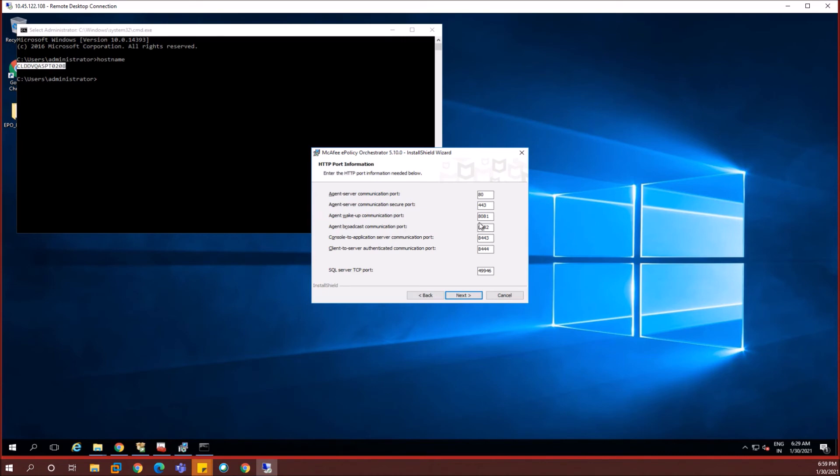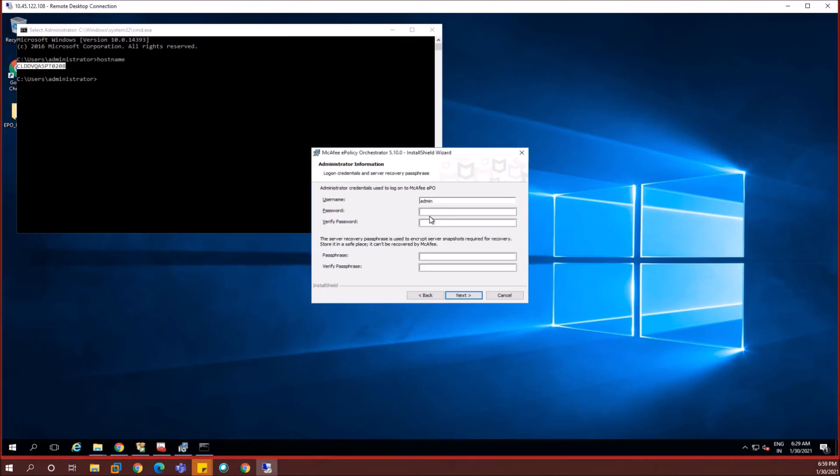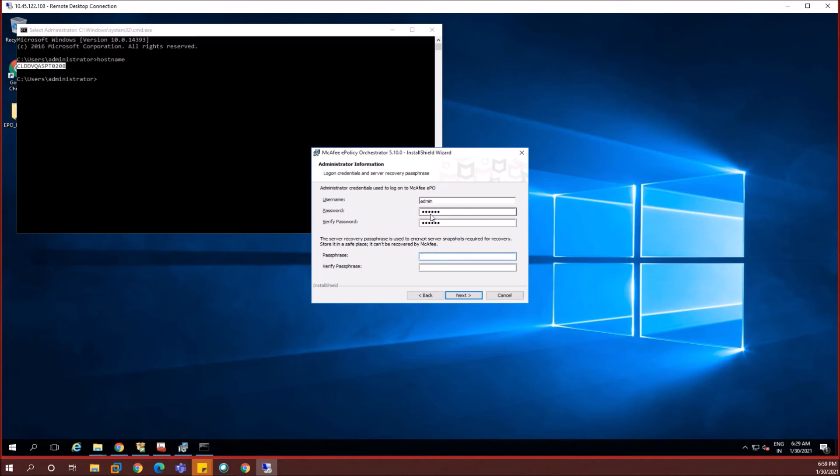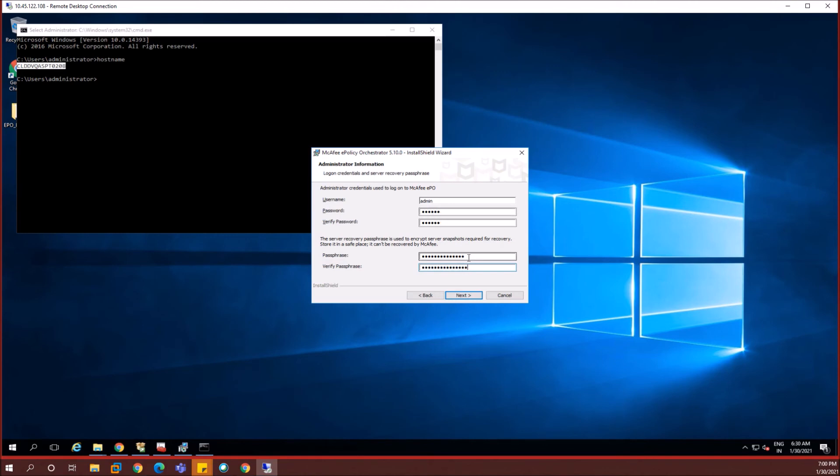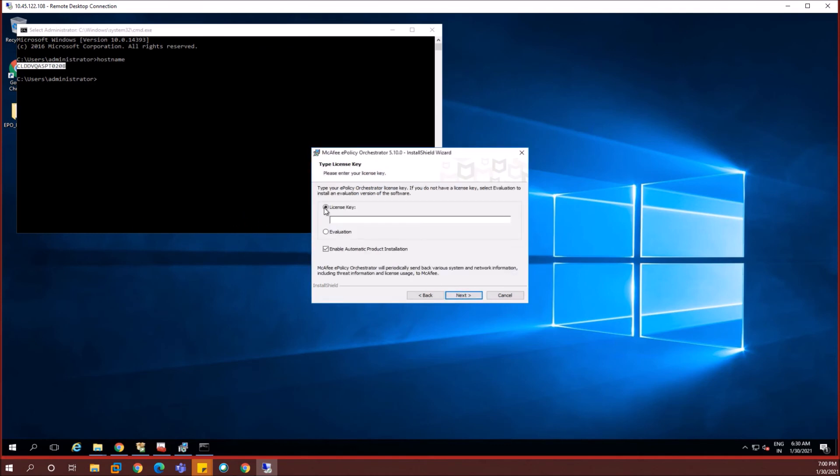In the next place you have the configuration window for the port and the client machines communication port for the EPO and the client machines. That will be a McAfee agent installed on the client machines. If you want to change any ports you can change. By default those are the ports. I'm going to stick with the default ports. I'm entering the EPO console's username and the password in this window and there should be a recovery passphrase which has to be set. So once it is set we would be clicking on next to proceed with the EPO installation.